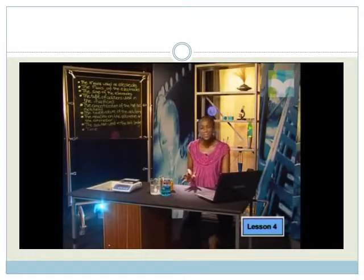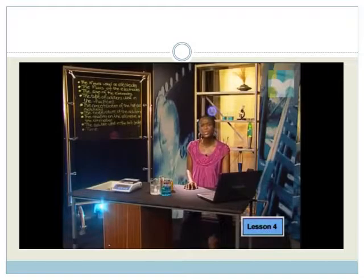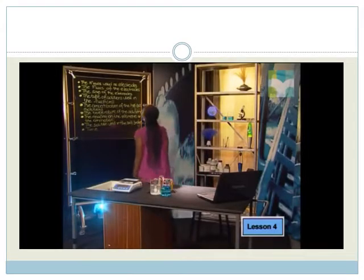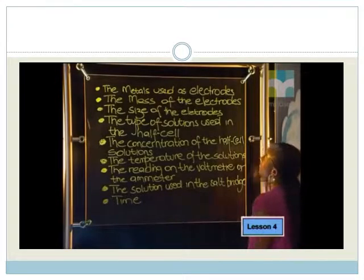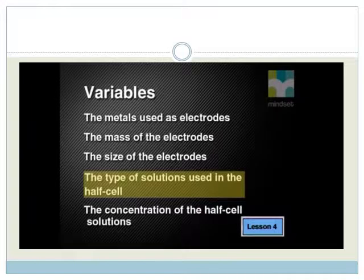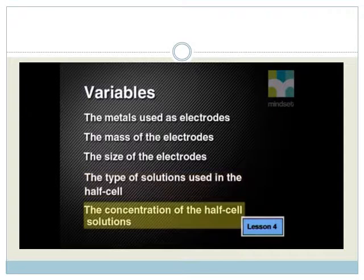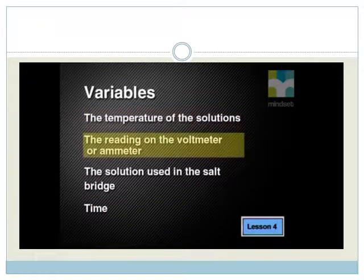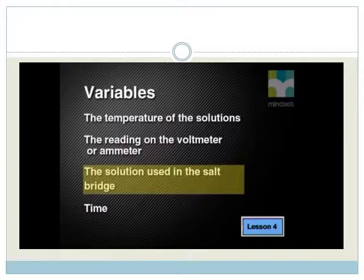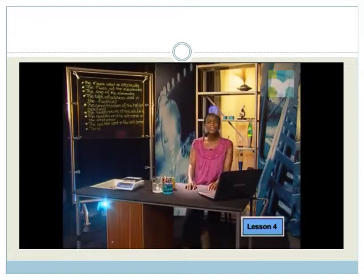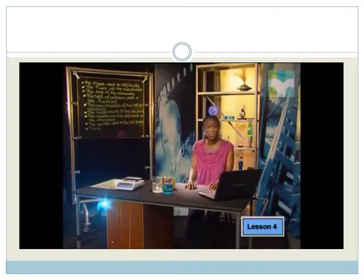That's right. There are many variables we need to consider. Let's take a look at the list: the metals used as electrodes, the mass of the electrodes, the size of the electrodes, the type of solutions used in the half cell, the concentration of the half cell solutions, the temperature of the solutions, the reading on the voltmeter or ammeter, the solution used in the salt bridge, and time. That's quite a long list of variables, meaning there are many different investigations we could carry out.